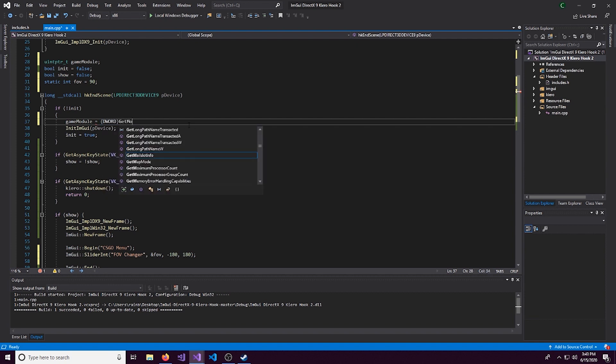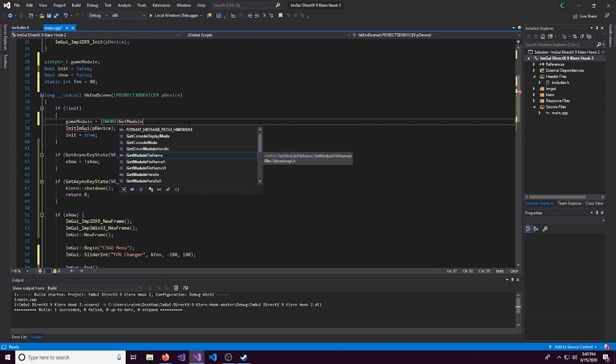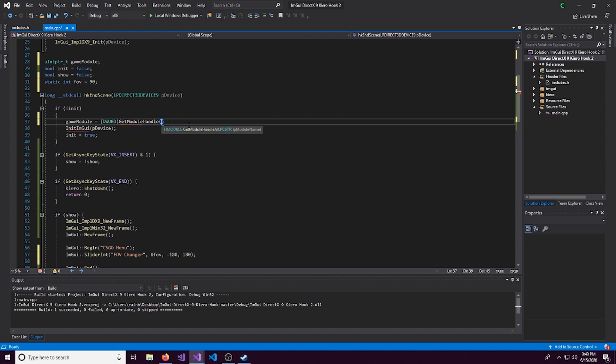And we'll set game module equal to, and we'll do a DWORD cast, GetModuleHandle. And then we want to get the module handle of client.dll.